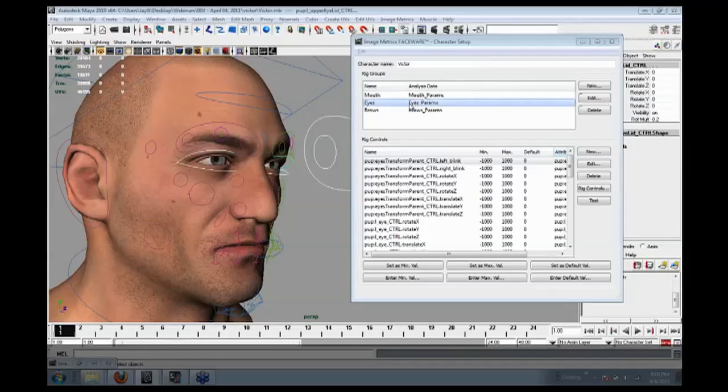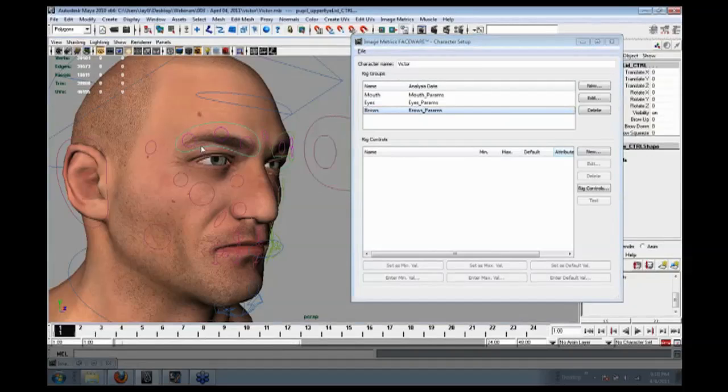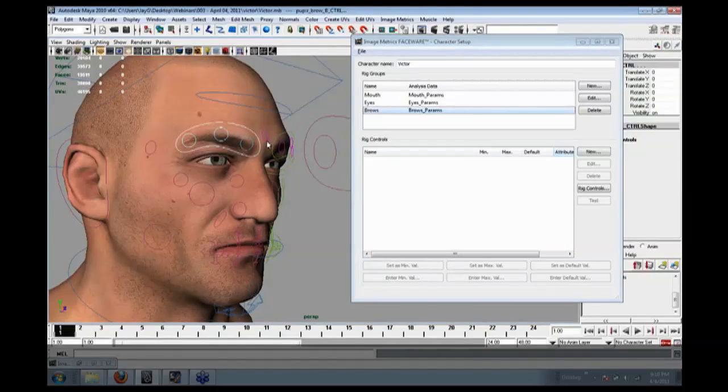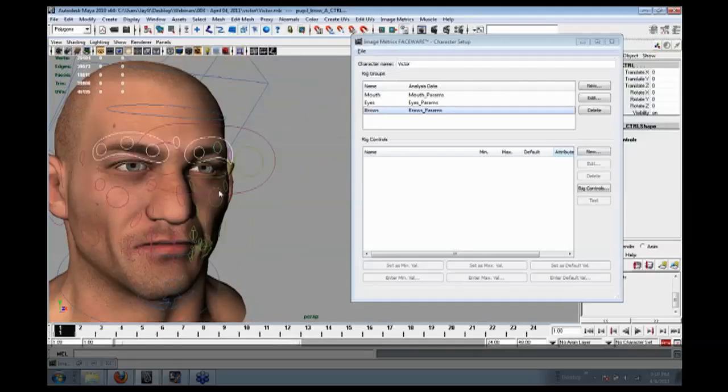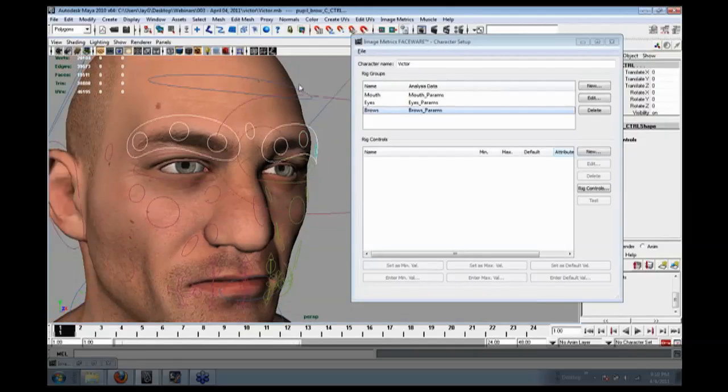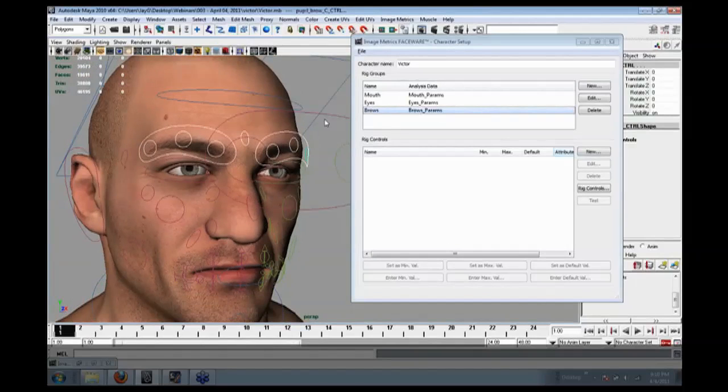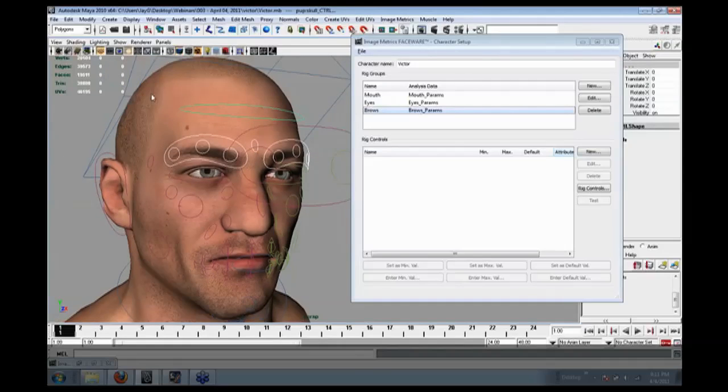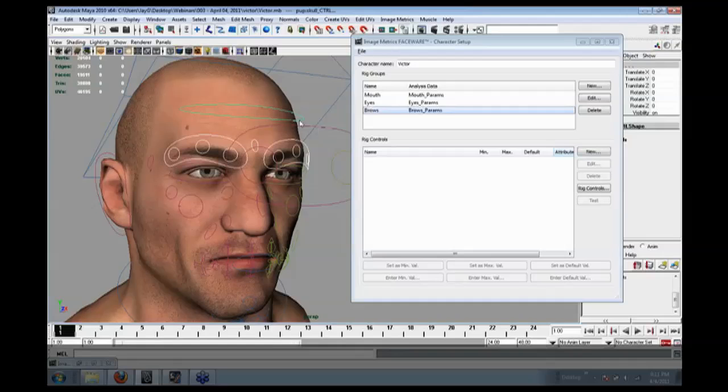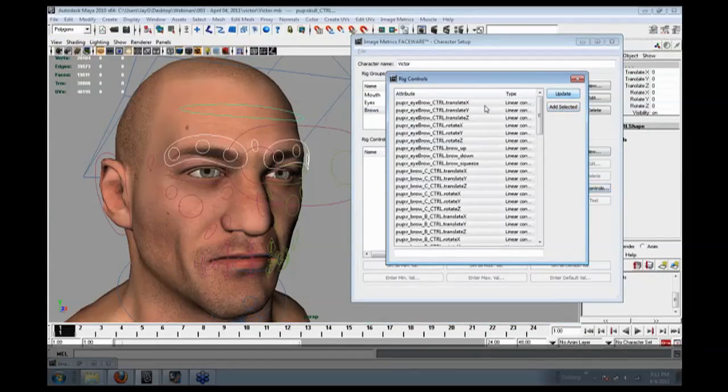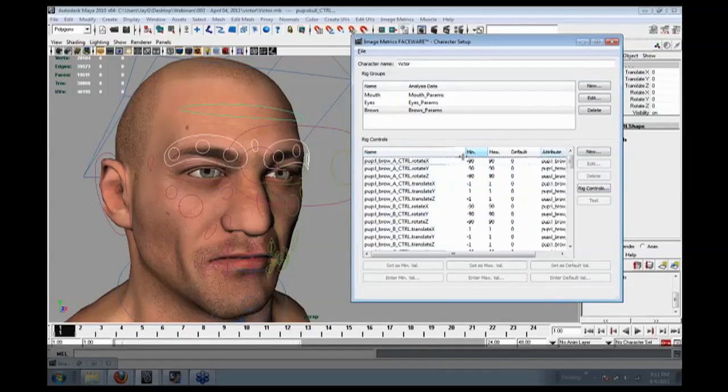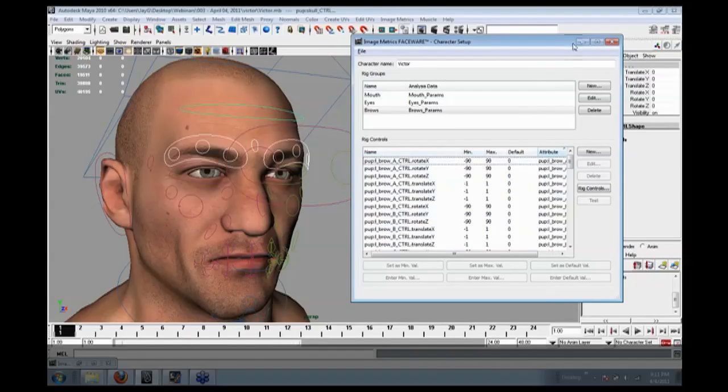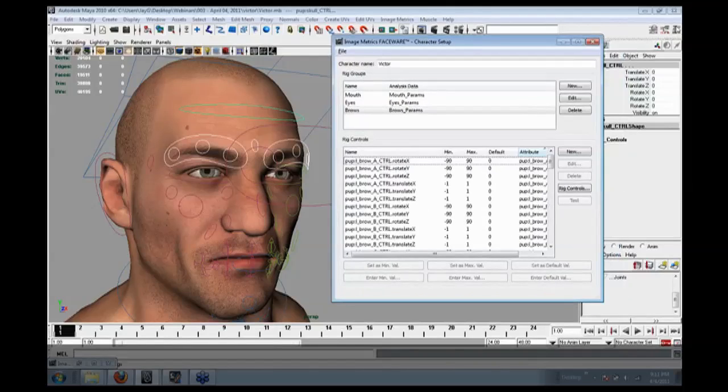I mean, you're going to want to do the same thing with the eyebrows. So I'm going to select my brows. Now, the brows group constitutes anything above the eyes, so that would include this forehead controller. And then if I had any hairline controls or anything like that, I would add those in. Same workflow, browse selected, hit rig controls, I'm going to update my window. Add selected, and then I would move them in in the max.